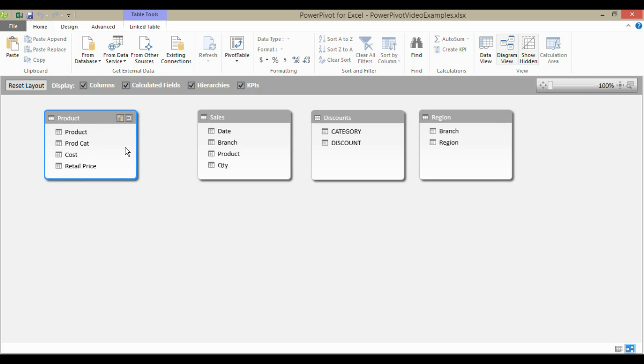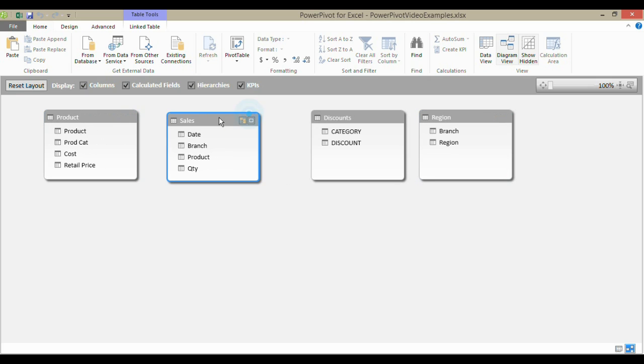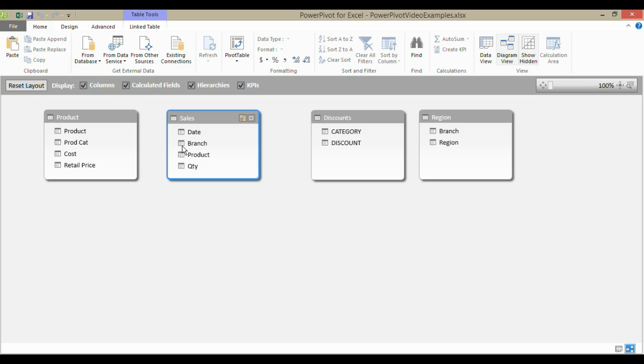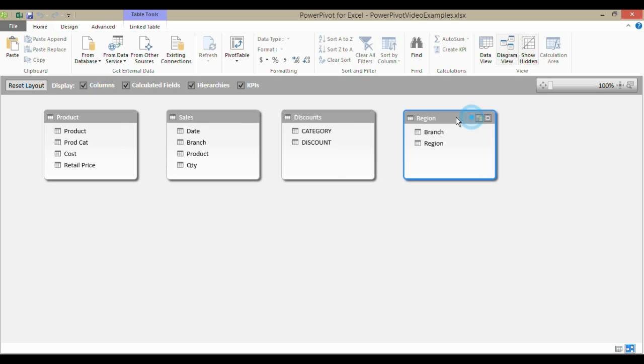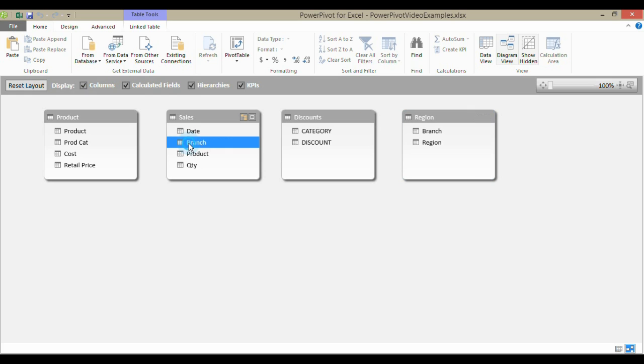And to create the relationships, what we're going to do is just drag a relationship between two fields. Let's just have a little look at our data. My sales data, I can relate to the region table by creating a relationship between branch here and branch here.